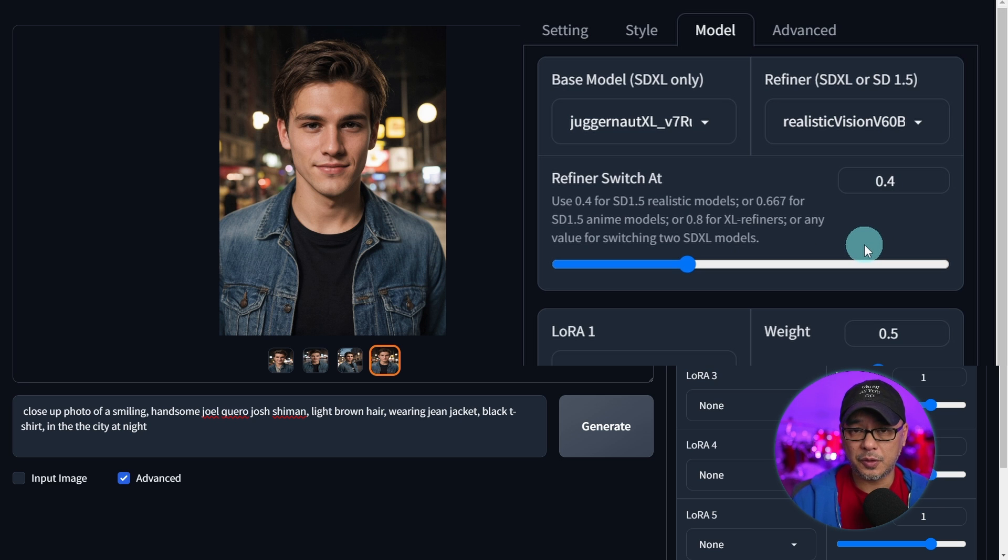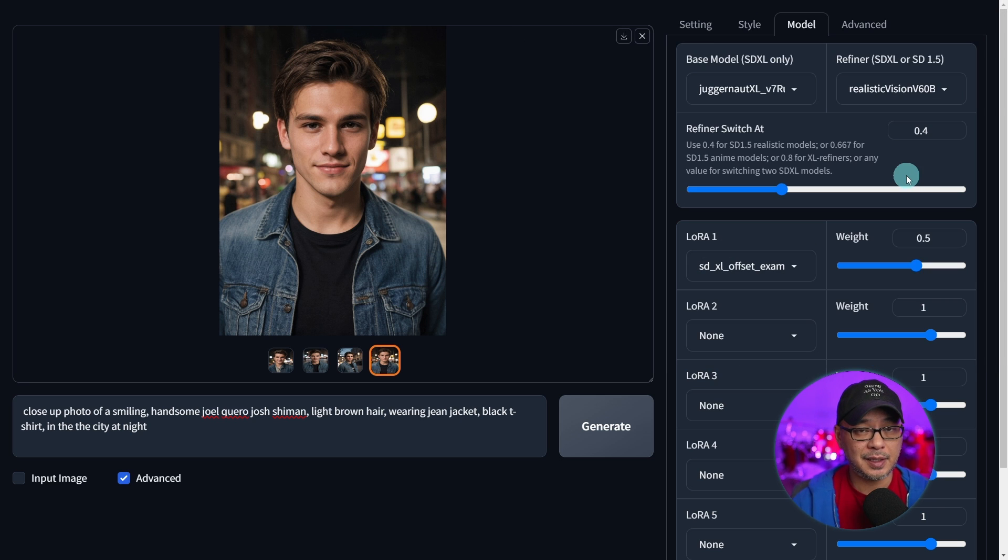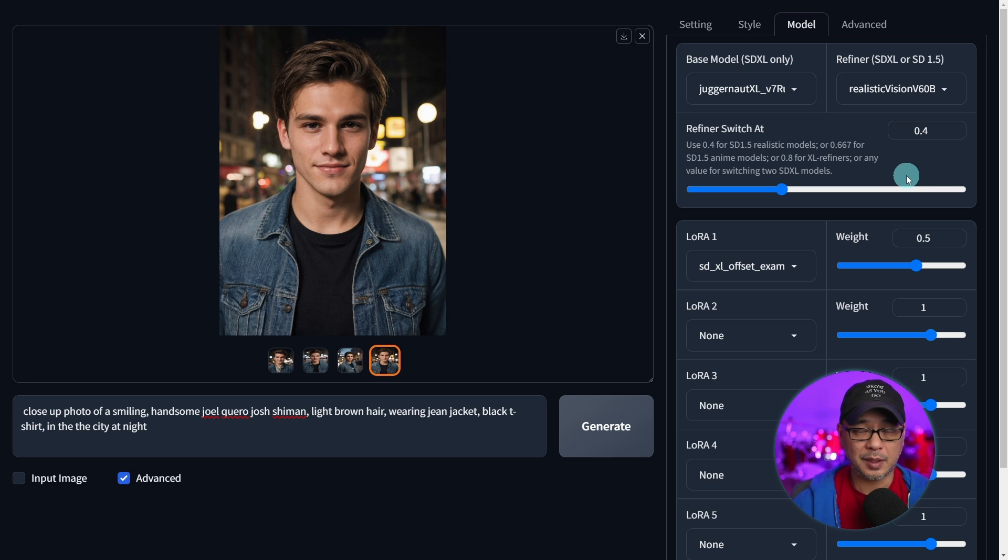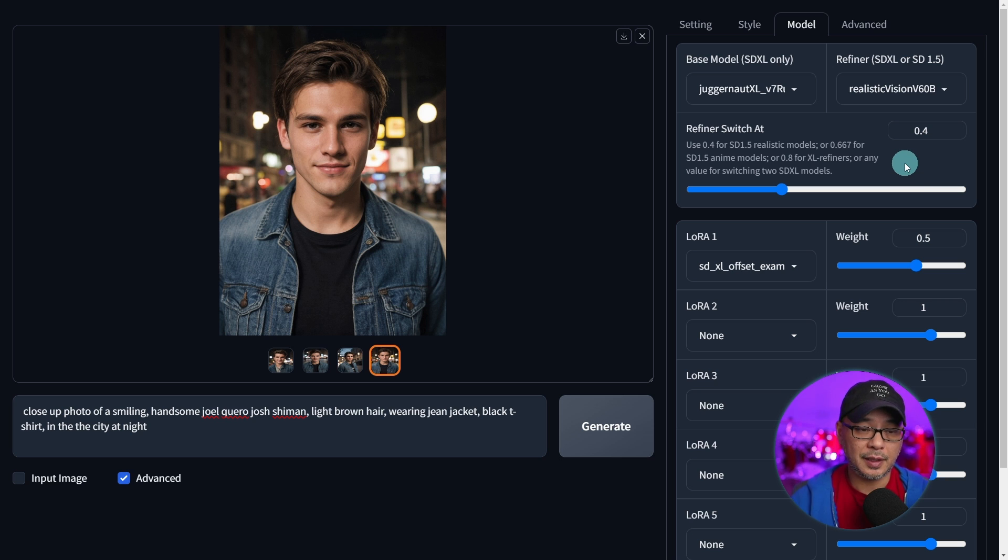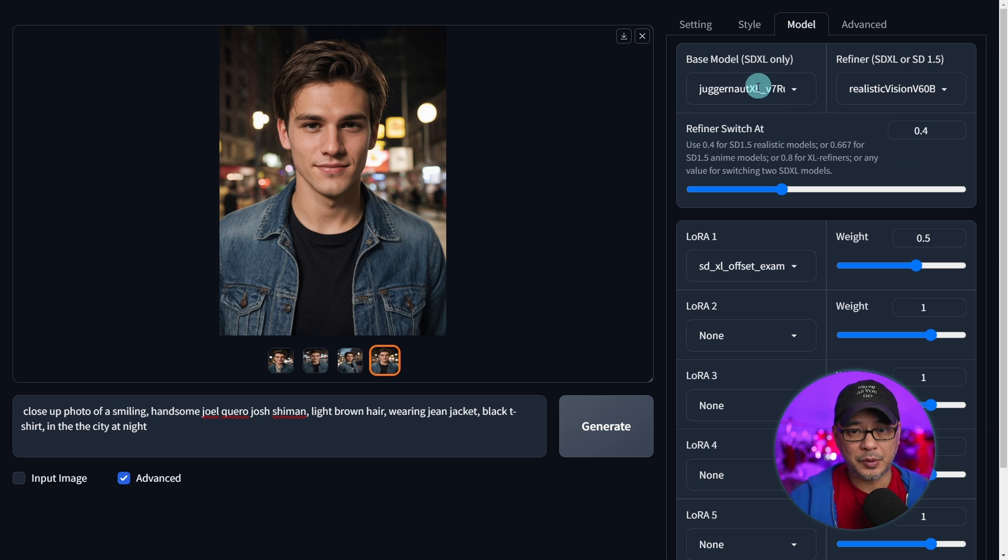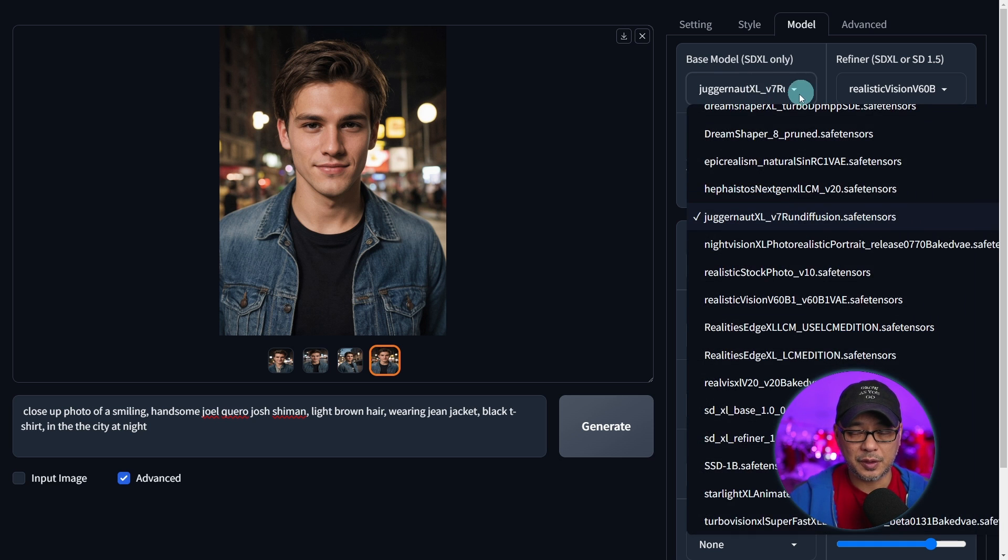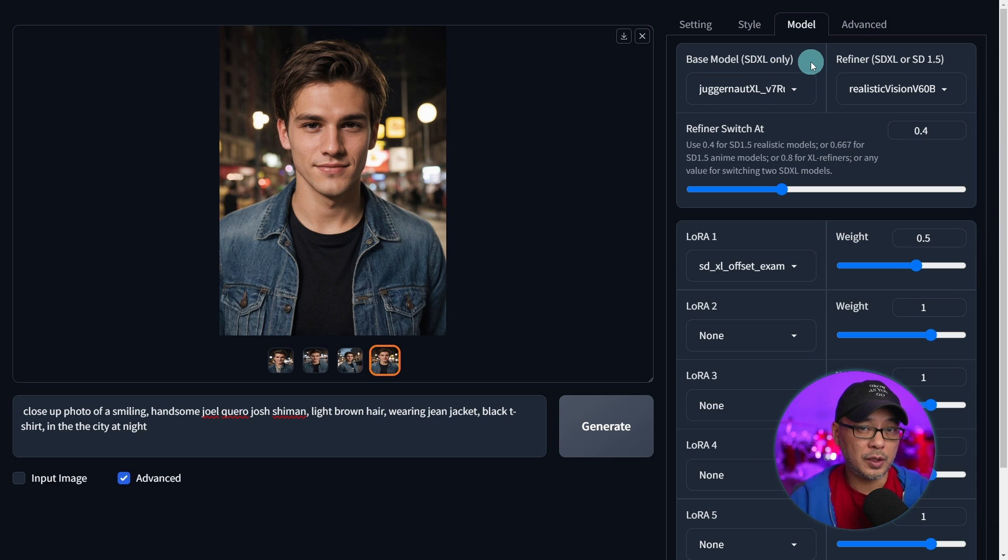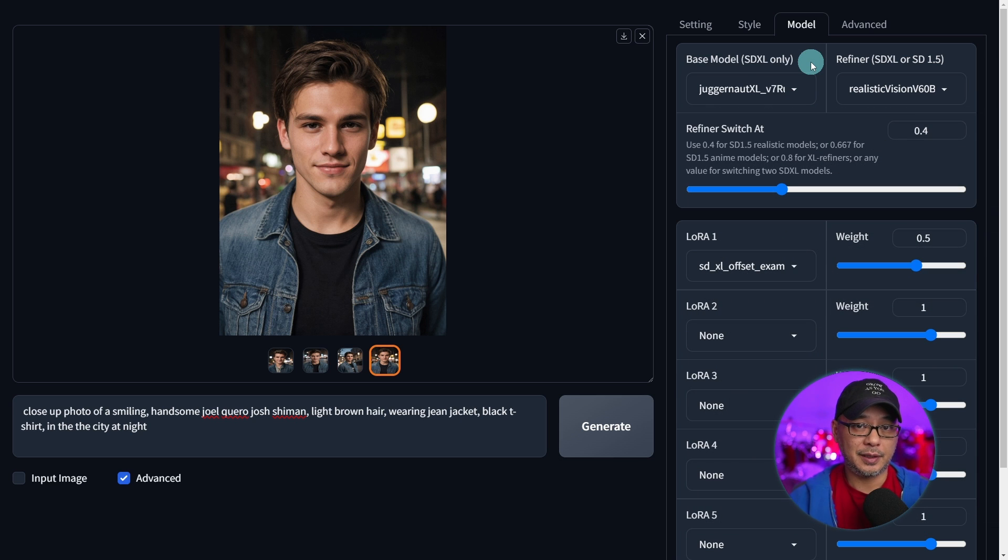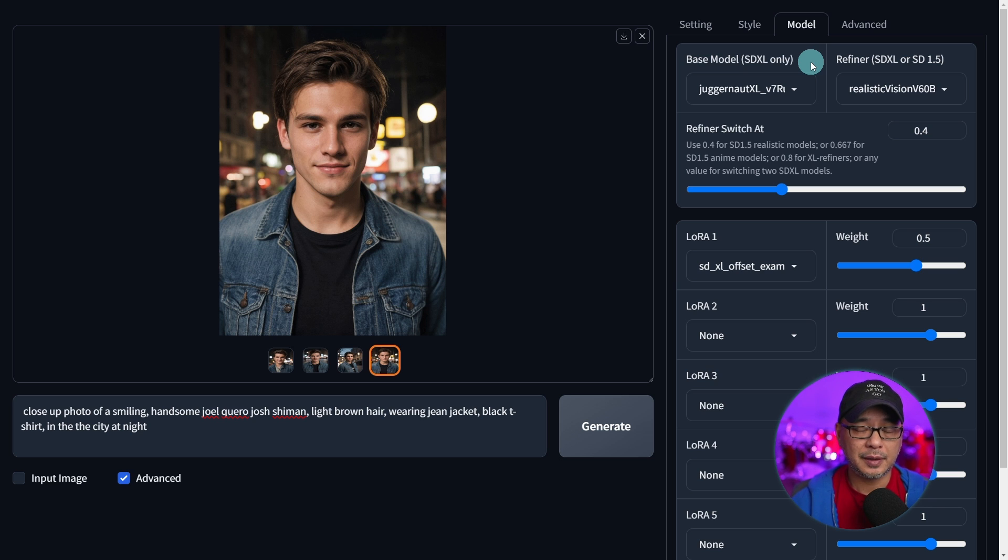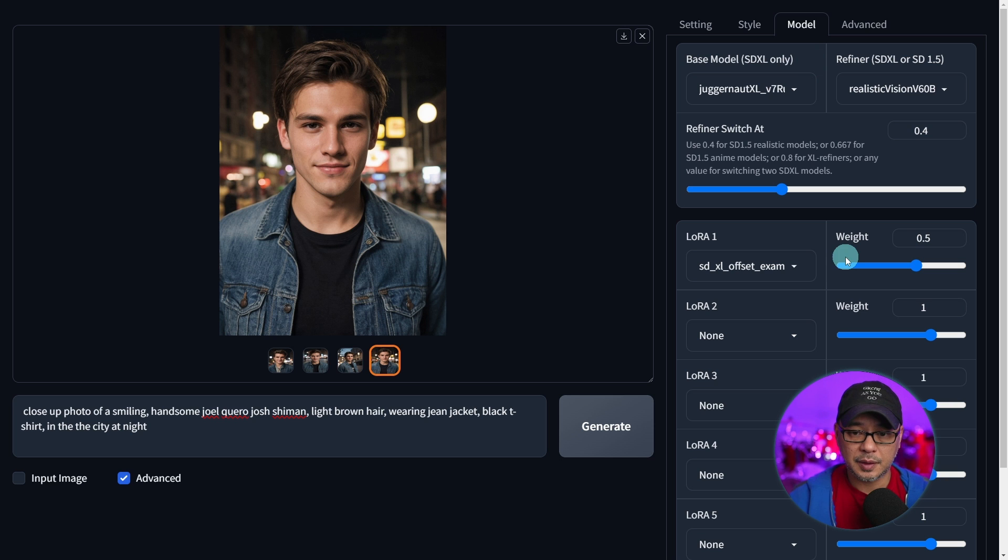Now those of you that don't know, natively Focus is mainly an SDXL platform. However with this hack in theory you can get the results of a stable diffusion 1.5 model. And the reason why that's important is because you might think why not just put the stable diffusion 1.5 model in the base model. Well it doesn't work that way because the pipeline is an SDXL pipeline. So without getting into all the details, think of it as a hack to use SD 1.5 models.